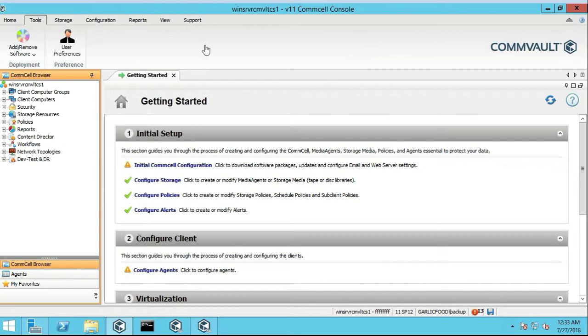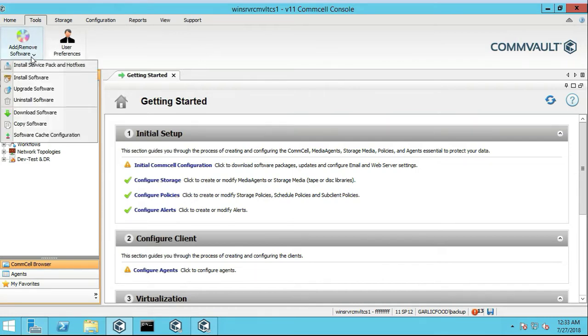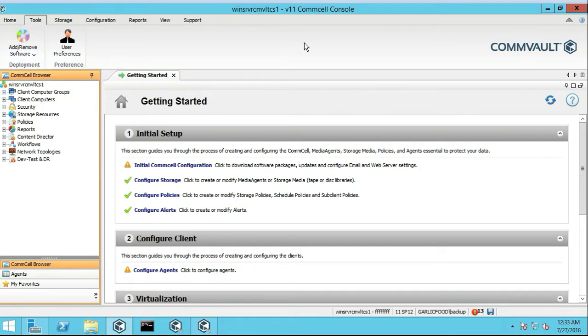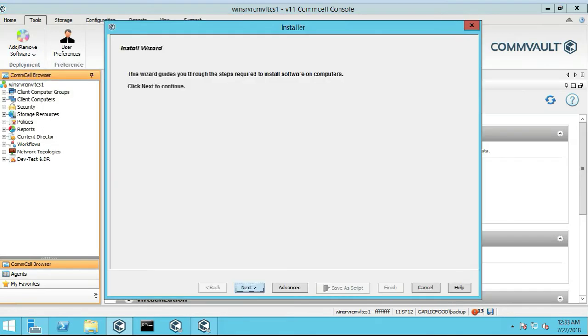So like any other install, we're going to click on Tools, Add, Remove Programs, Install Software, the wizard of course, next,